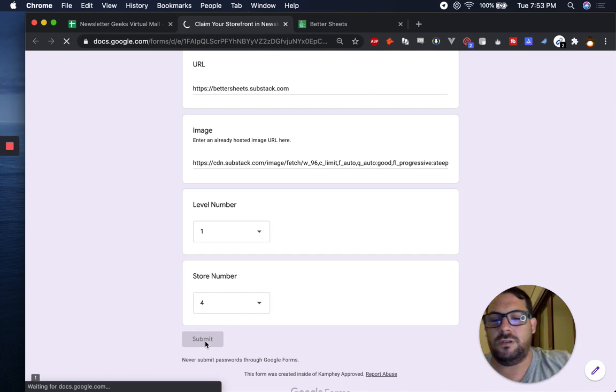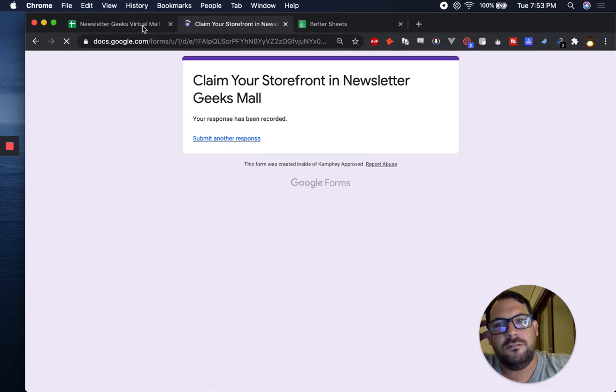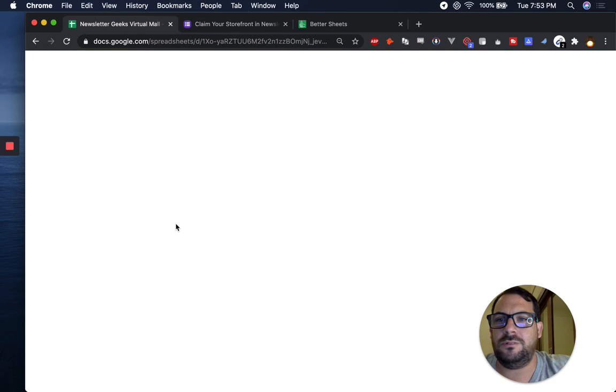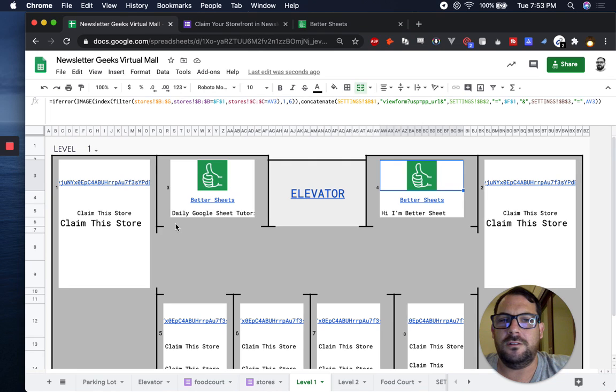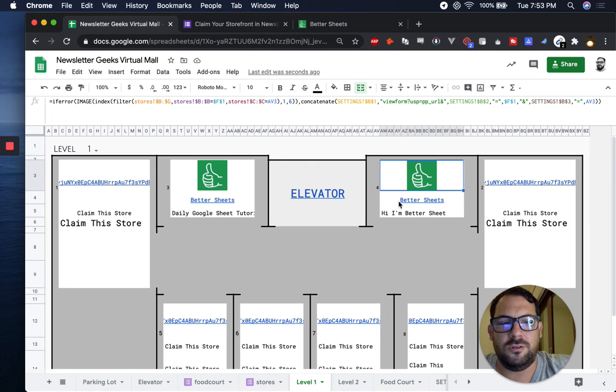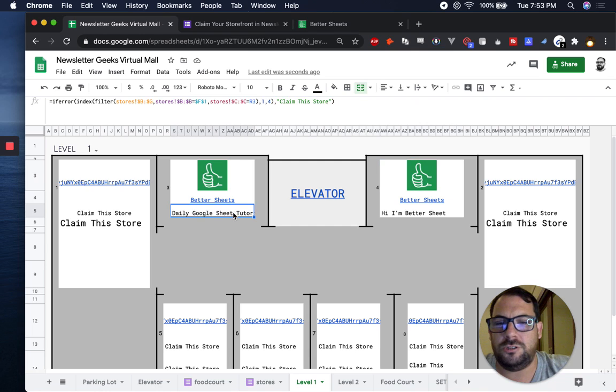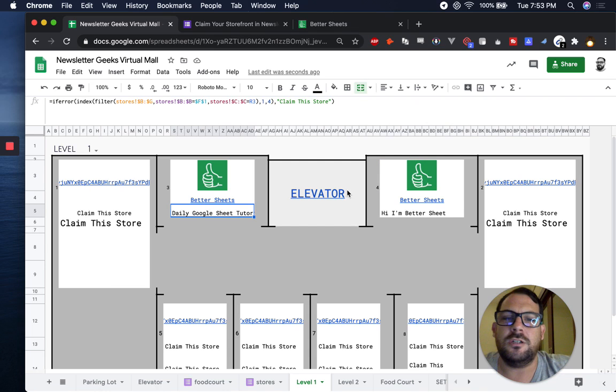And if you hit submit, you can now go back to the mall and see there's the one that I just did. I did this earlier, daily Google Sheets tutorials. That's probably changed.